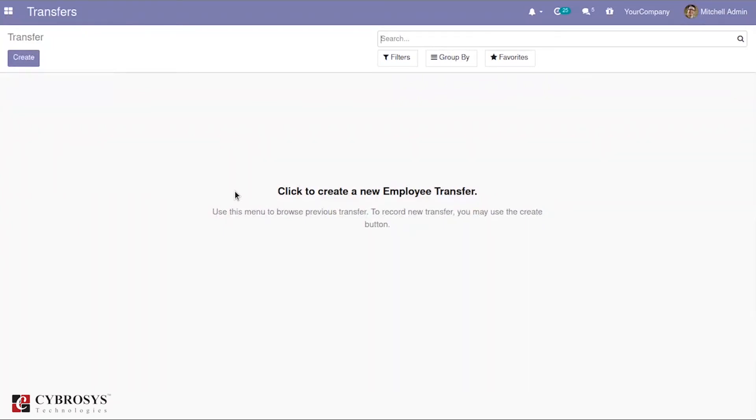By using this, we can easily transfer our employees between the companies. This module gives you a basic structure for employee transfer. But before that, make sure that your multi-company is enabled.